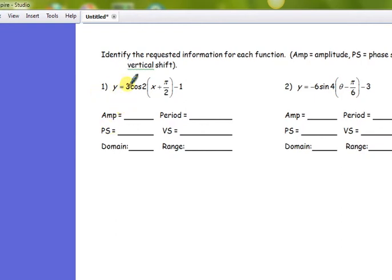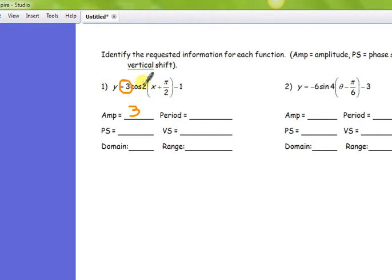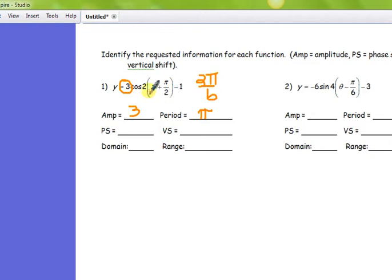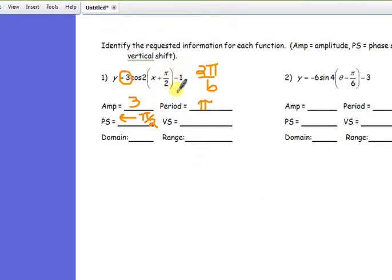We're going to start with question number one. First thing we're going to do is take a look at the amplitude, and the amplitude is the number right here, so three would be the amplitude. The period is going to be determined by this number here, and we know that the period of a cosine function is 2π over b. This number is the b, so it's going to be 2π over 2, which is π radians. The phase shift — that's the horizontal phase shift — that's going to be moving to the left π over 2. It's always opposite what you think: that plus π over 2 is a little deceptive because it appears that it's going to go to the right, but it's always opposite.